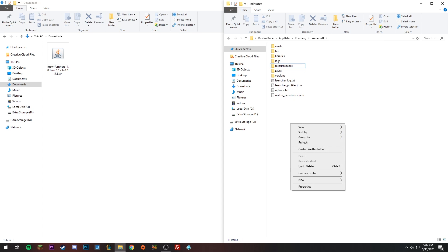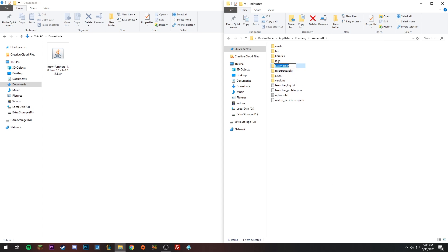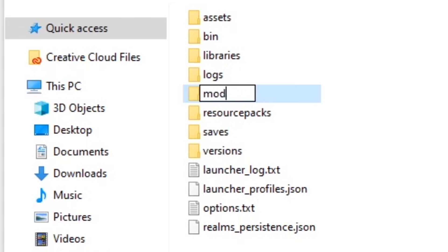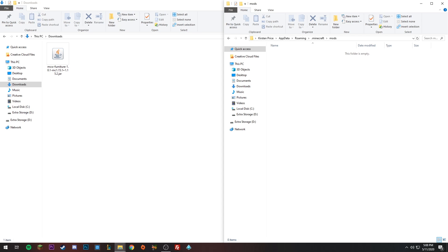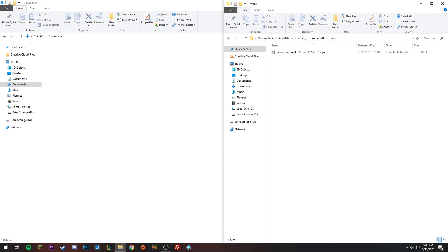You'll see a bunch of folders — don't mess with any of it. Just click New Folder. If you don't see that option, right-click, then New, then Folder. Name the folder in all lowercase: 'mods' — m, o, d, s. If you name this wrong, it's not going to work.